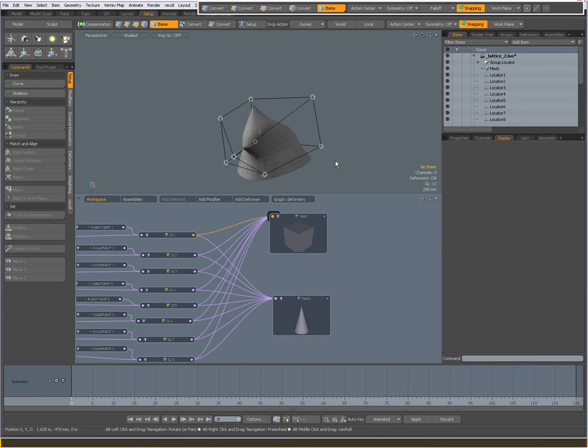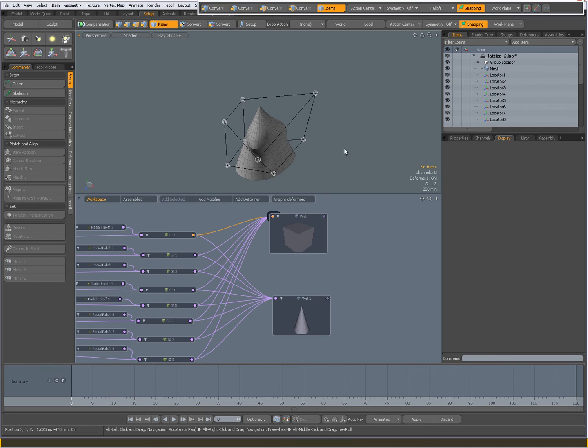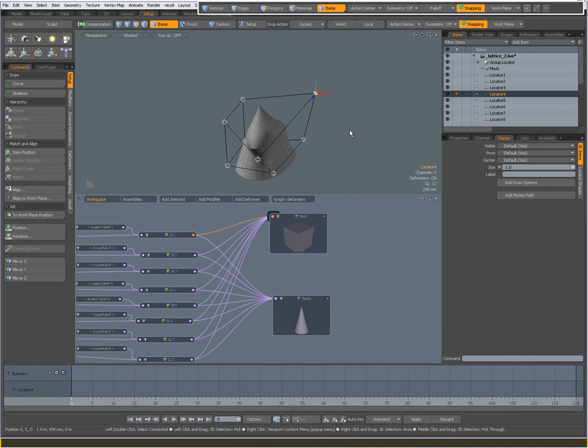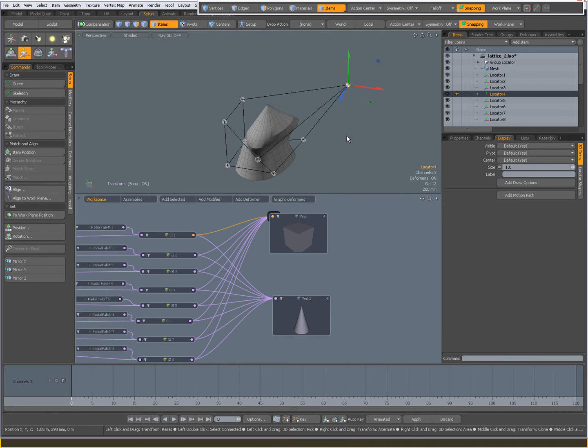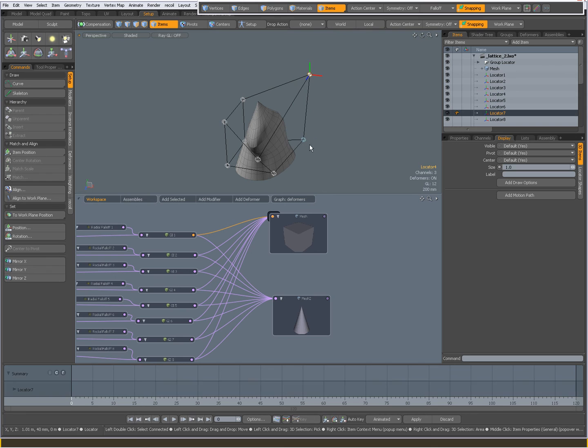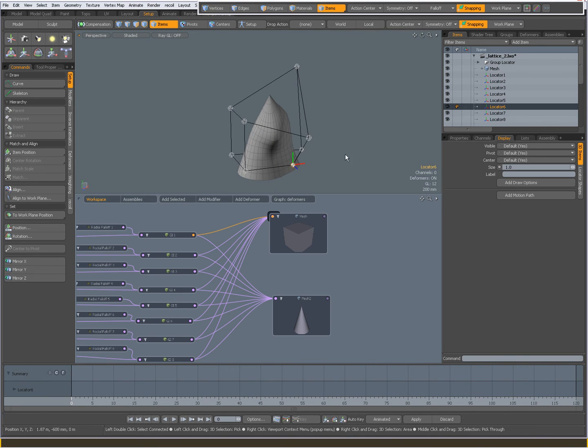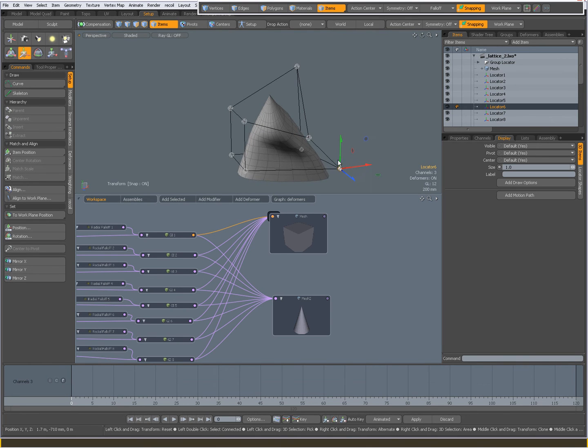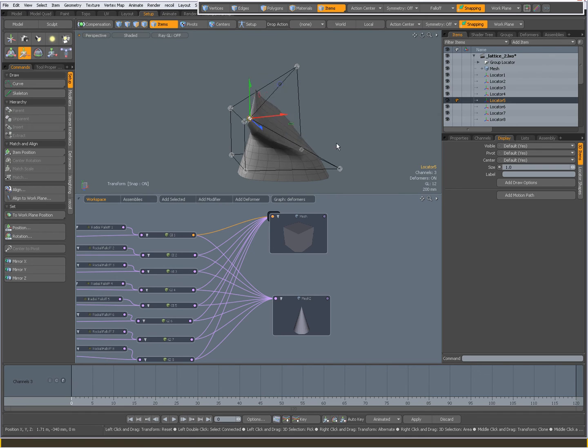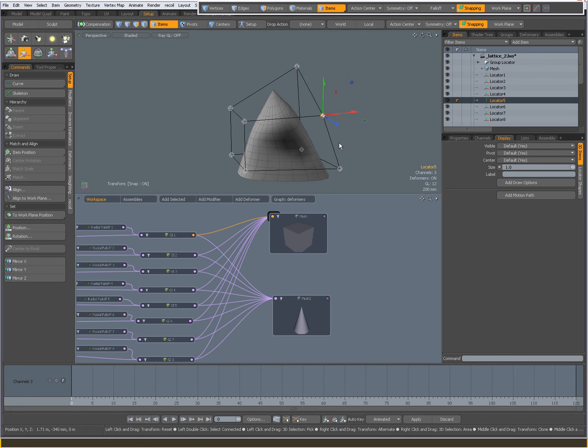it will also be deformed. But now you have a visual reference of the connections of the locators, which comes in handy when you move them too far.